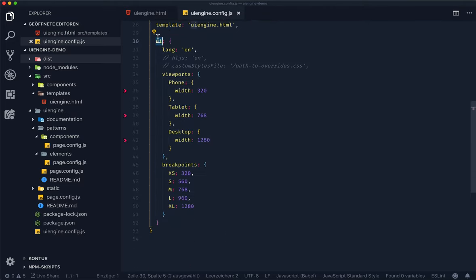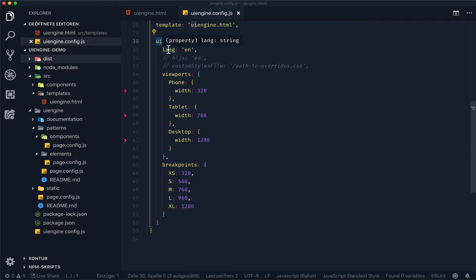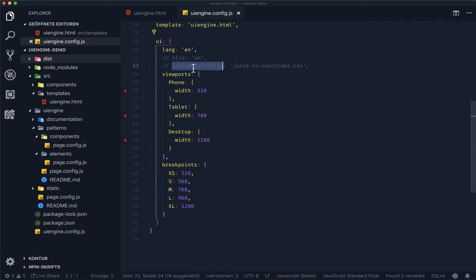For instance, you can configure the locale of the UI using the lang key. There are also options for configuring the syntax highlighting or giving the UI a custom look using the custom styles file.